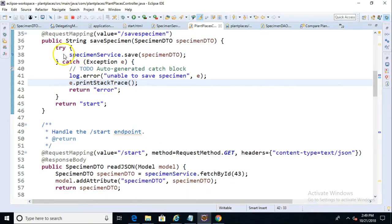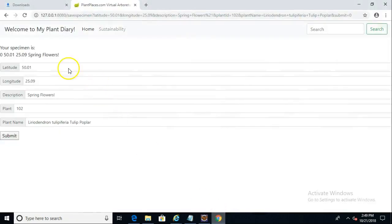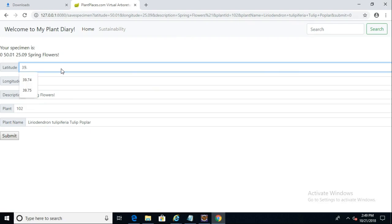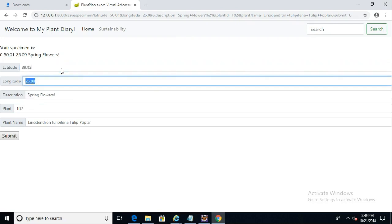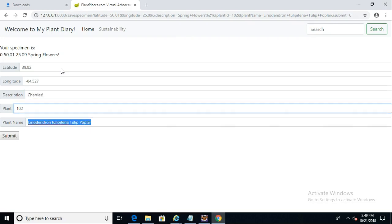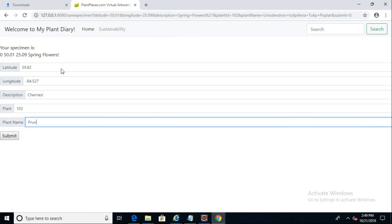Just to make absolutely certain and to speed things up a little bit, I'll remove this breakpoint here. I will navigate back to our page and we'll enter some new data here. Latitude will say 39.82. Longitude will say minus 84.527. For this one, we'll say cherries and we'll call this one prunus subhirtella cherry, weeping cherry.